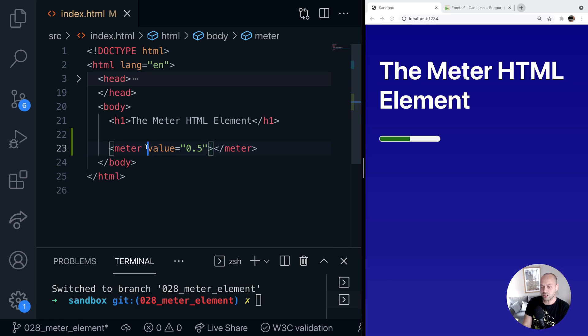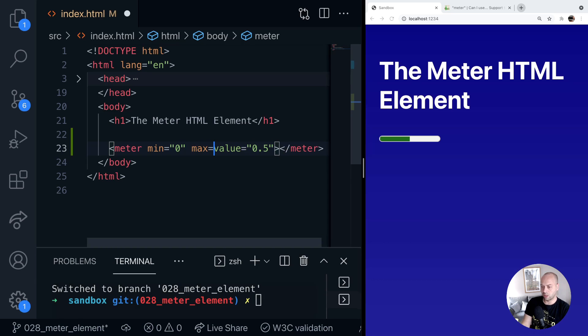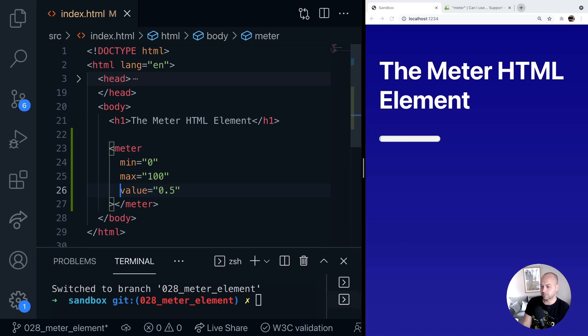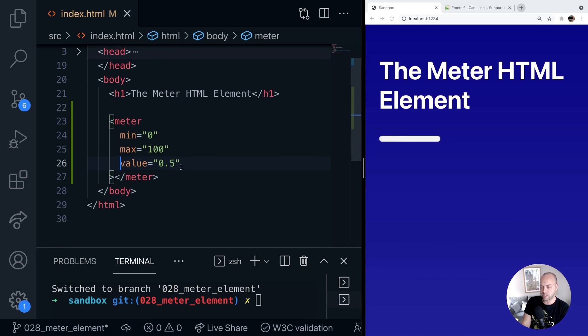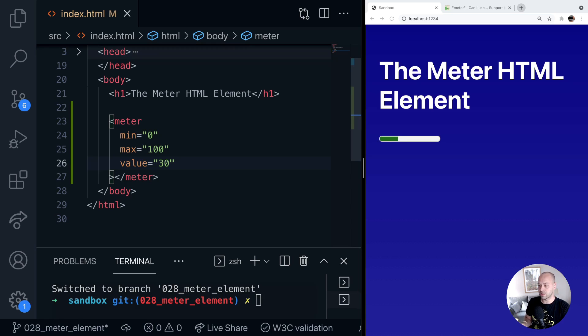So we can adjust those min and max values ourselves. For example if we wanted to change it to 0 to 100, we can just do that here. And you can see only a tiny fraction now is displaying but if we change that to 30 for example, you'll see that roughly a third of the bar is actually colored in. So as mentioned this isn't really designed to display progress.